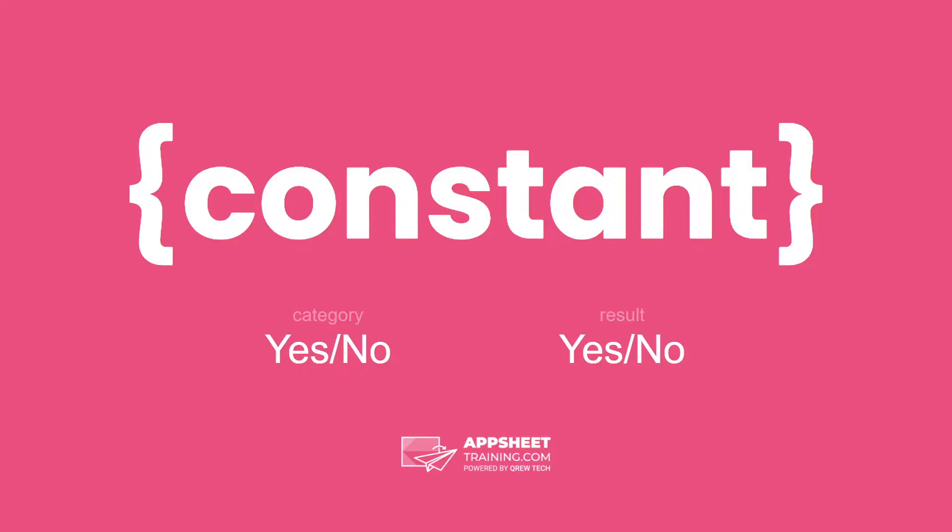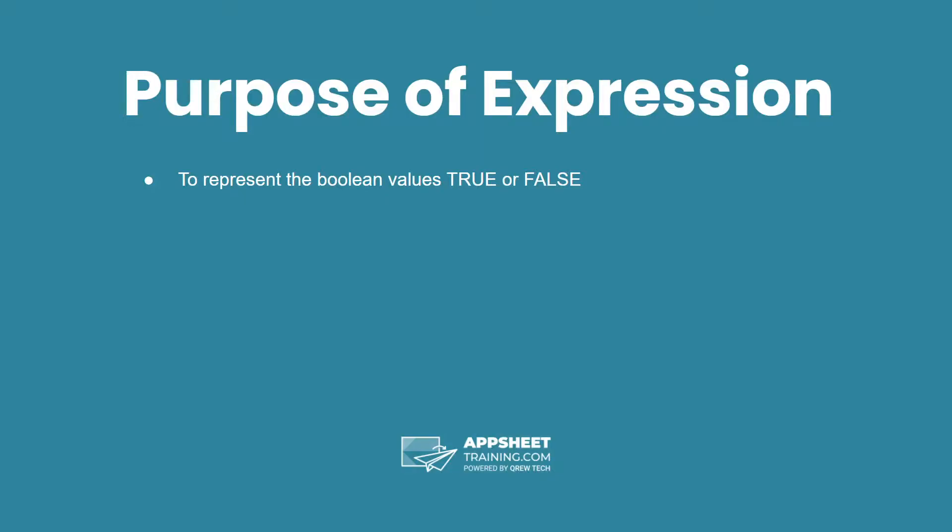A constant is the most basic form an expression can take. In this instance we're talking about the yes-no category and the constants result in yes or no values. The purpose of this expression is to represent the boolean values of true or false.